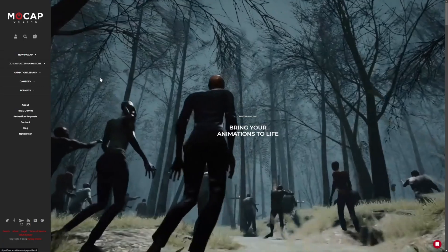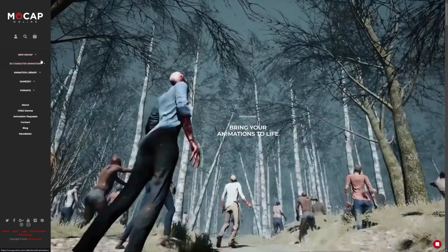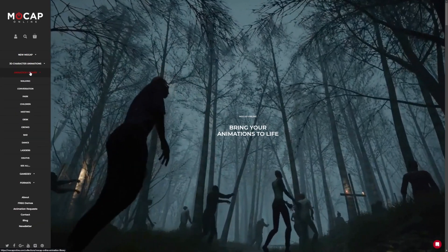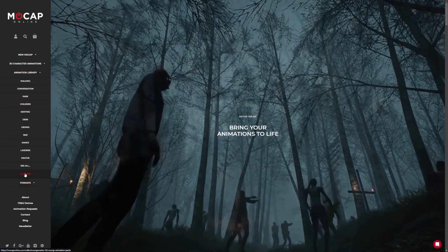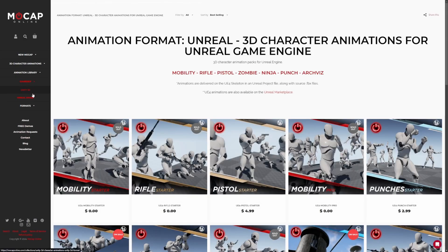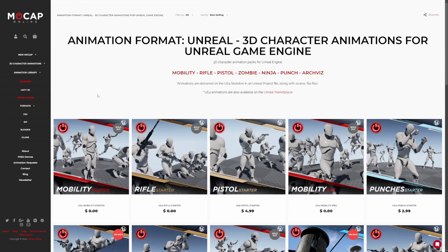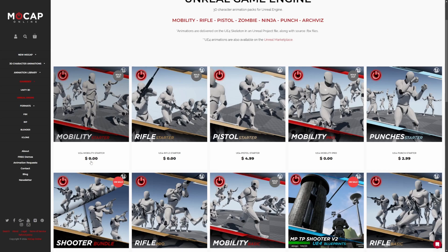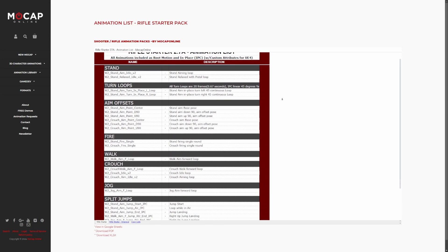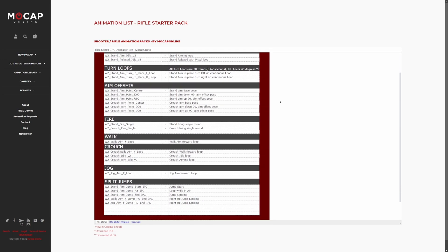Next up is MoCap Online. You can see a ton of animations on this website just by heading over to the animation library. There are quite a few types of animations, and you can even search for your game engine by going to Game Dev and selecting Unity 3D or Unreal. You can also select formats — in this case, we'll probably use FBX to import. There are quite a few free ones, such as this Mobility Starter, Rifle Starter, Pistol Starter, and so on. They'll even give you a list of animations that come with the pack you're looking into.